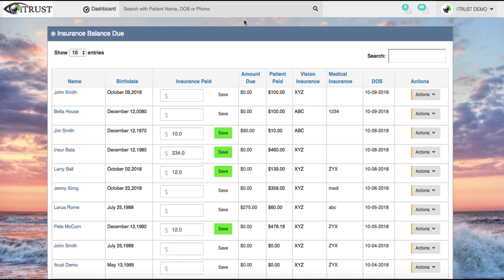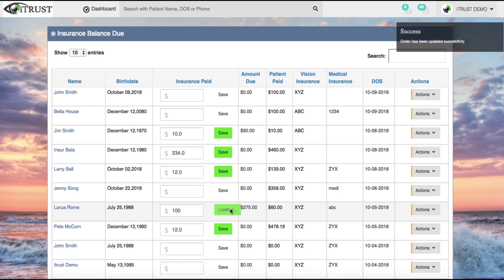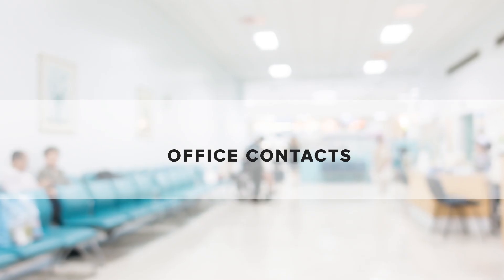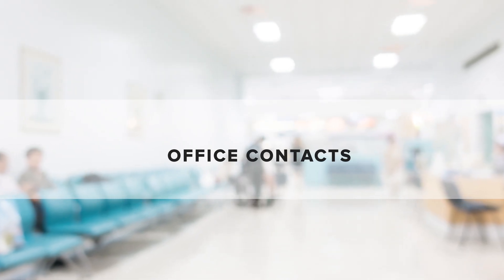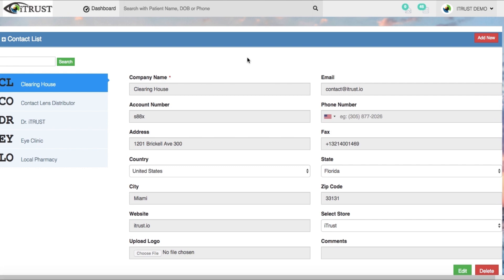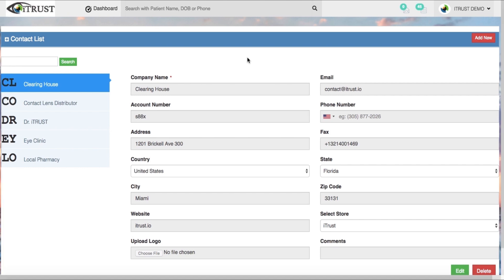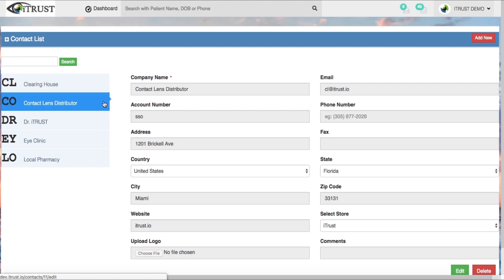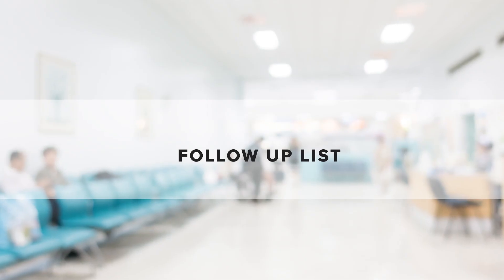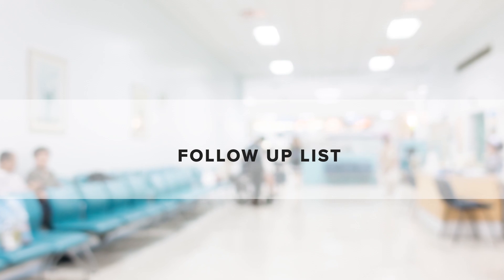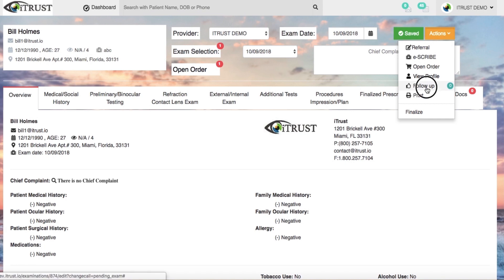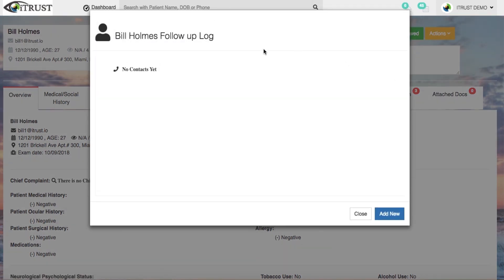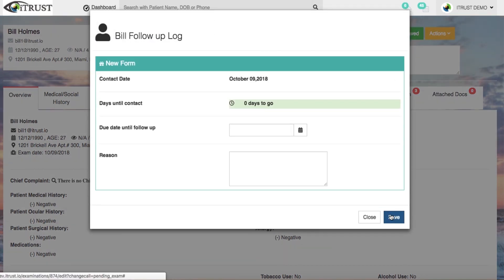Easily manage all of your insurance billing within one convenient location. Manage all of your office's contacts under the contact list. Securely send information from inside the system to any of your contacts. Easily monitor and complete tasks you and your staff can create from within your follow-up log.